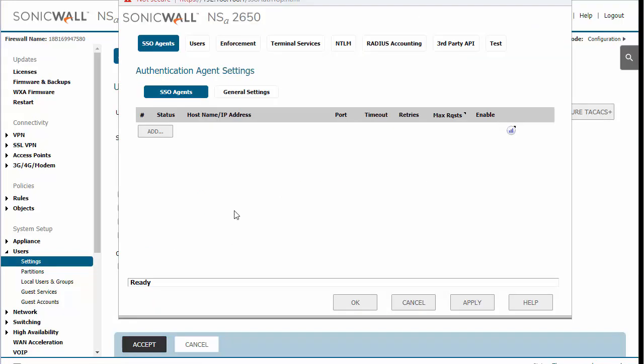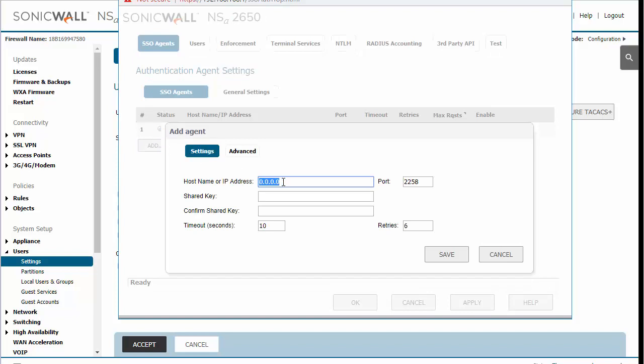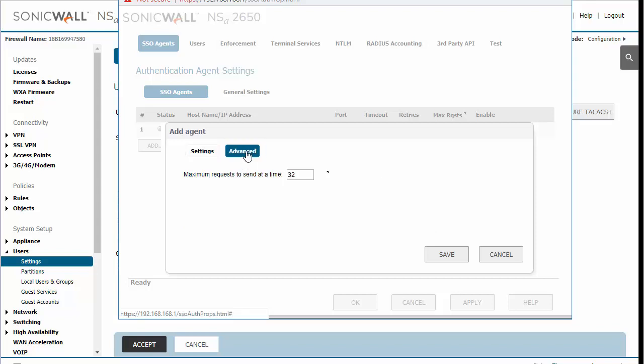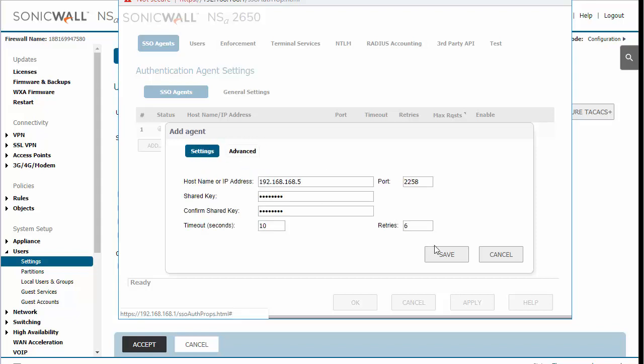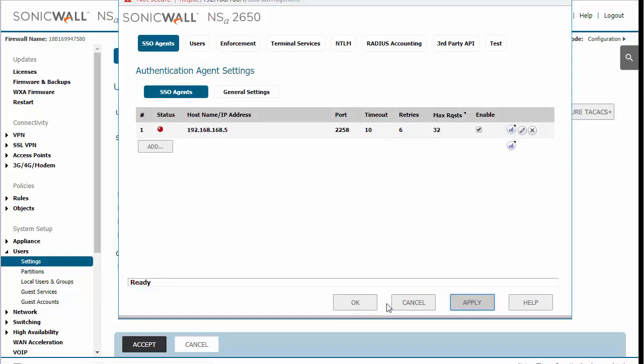So here we need to add the SSO agent. We're going to enter the IP of the domain controller that we have the SSO agent installed on. We're going to enter the shared key that we established and we're going to click Save. And then we're going to click on Apply and OK.